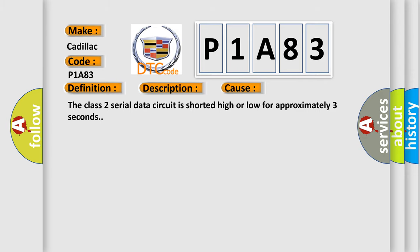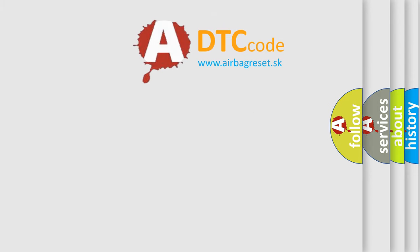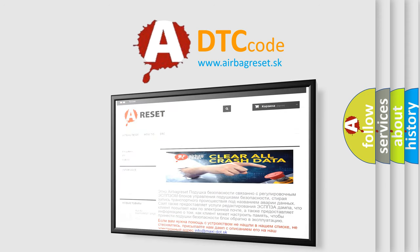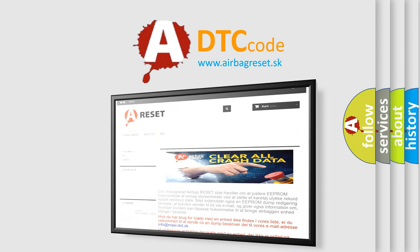The Airbag Reset website aims to provide information in 52 languages. Thank you for your attention and stay tuned for the next video.